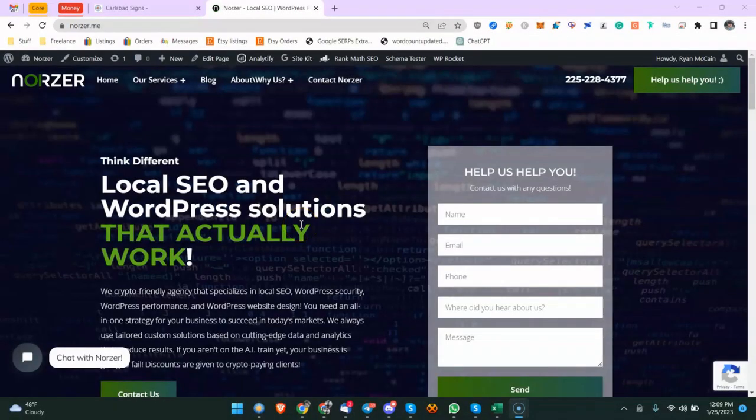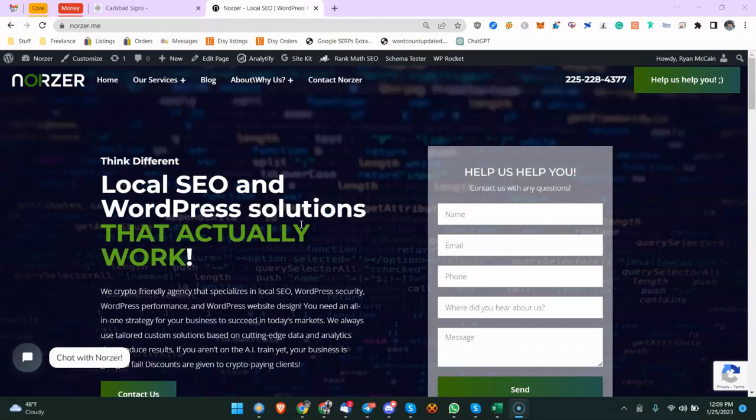Thanks for tuning in. I'm going to make this video really quick. First of all, this is my company. If you need help with WordPress performance, security, local SEO, crypto stuff, WordPress web design, go over to norza.me and let us help you out. Hit the like button if you like the content.